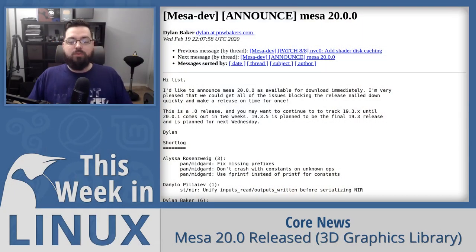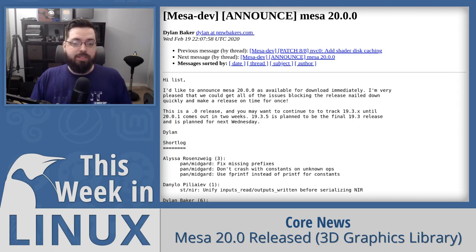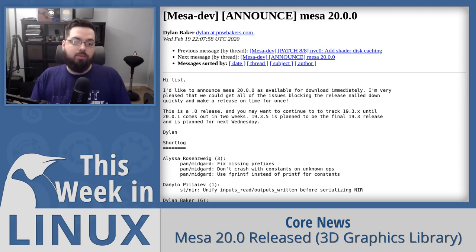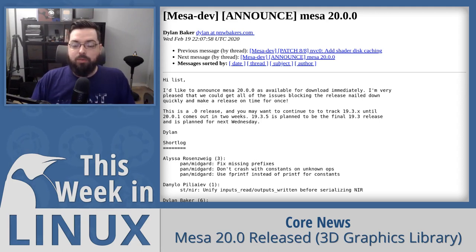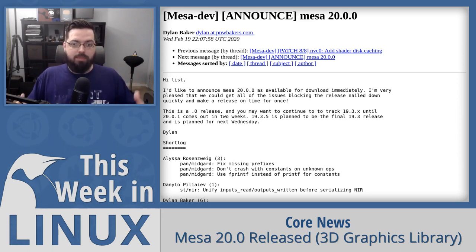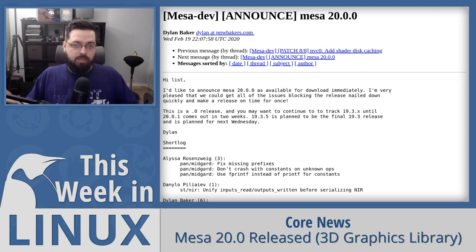Up first in the show this week is a big release from a core project, specifically Mesa. Mesa 20.0 has been released. This is a 3D graphics library — it's actually the core library that runs the visual aspects of 3D graphics for the core system of Linux. So pretty important.